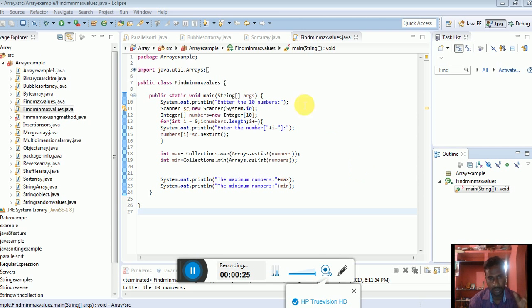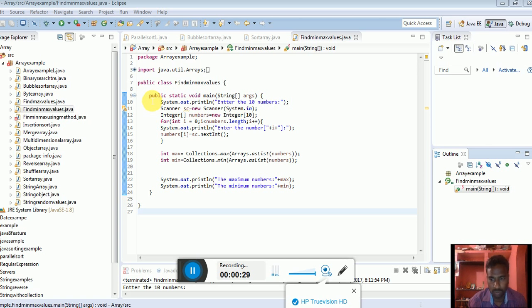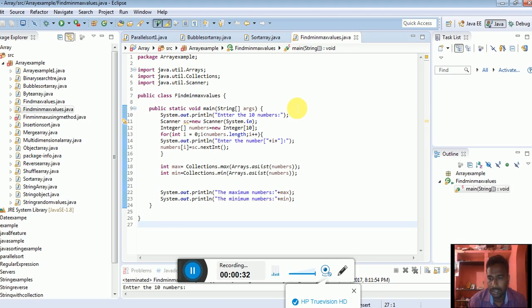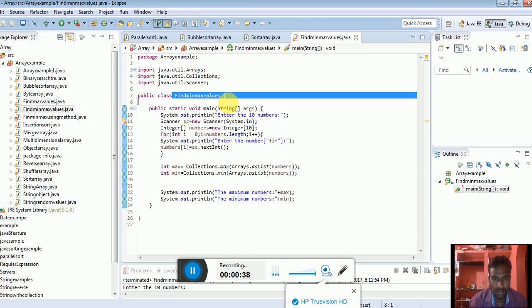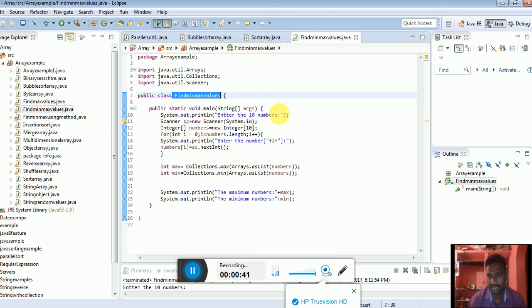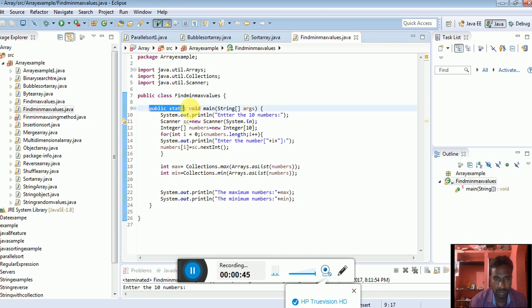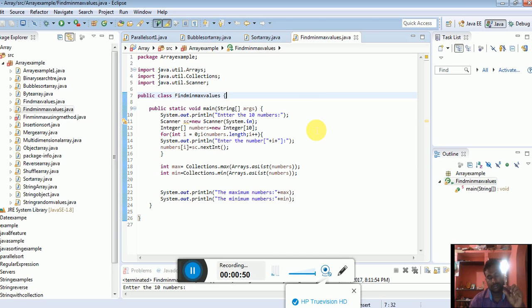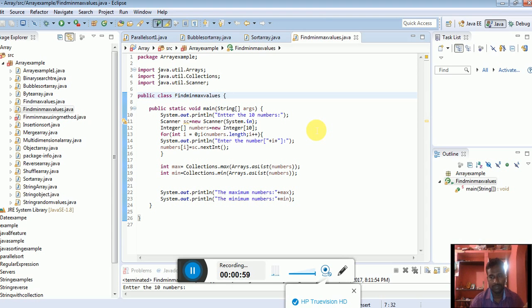Let's see the code and what the output will be. I'll create a public class called FindMinimumMaximumValue. I'll create the class name with a main function. Then in that class, I'll accept ten elements that have minimum and maximum values.